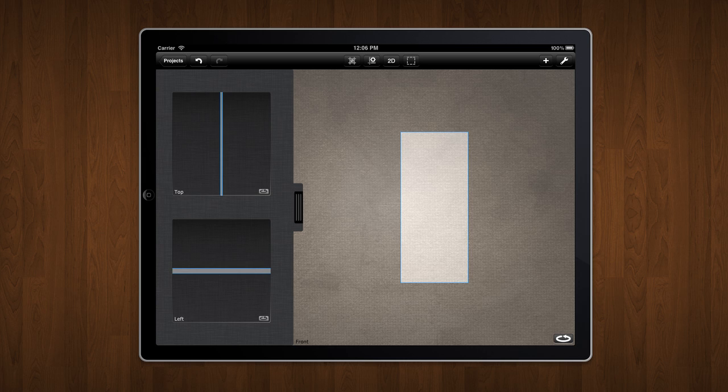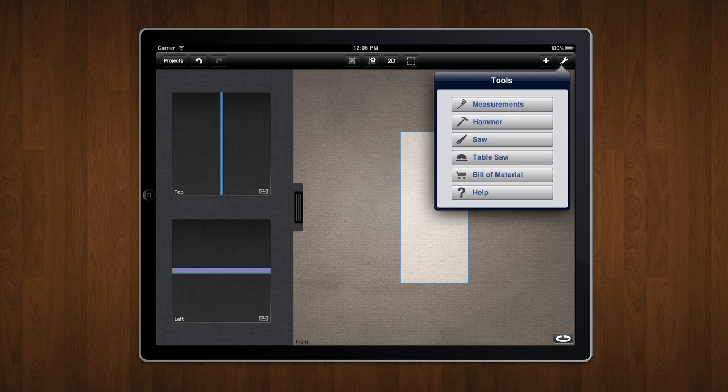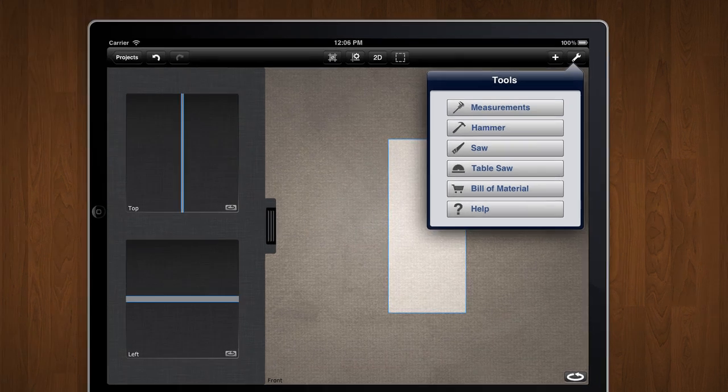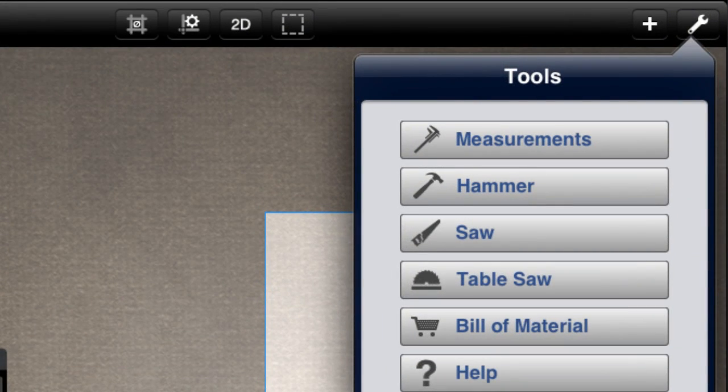To create measurements, I tap on the Tools menu and select the Measurements item.